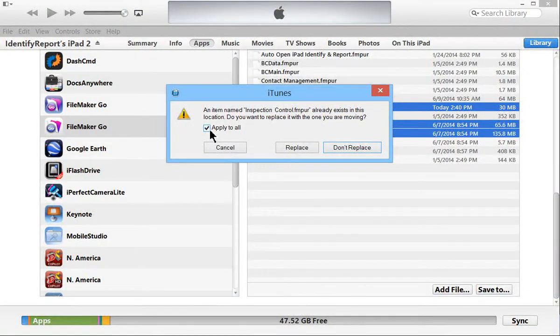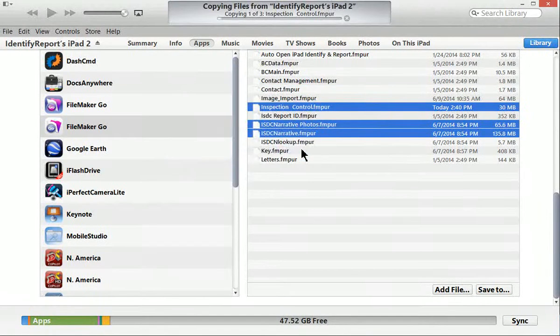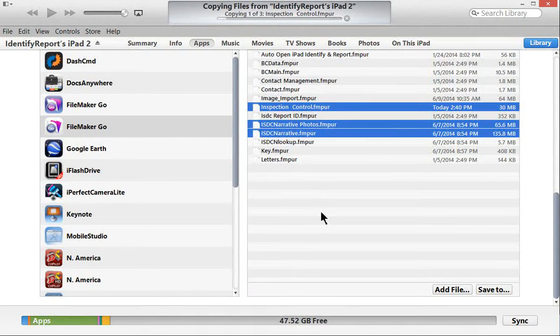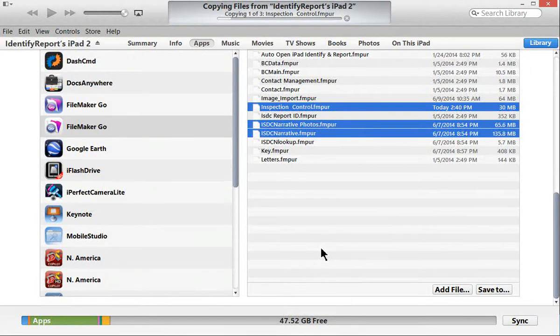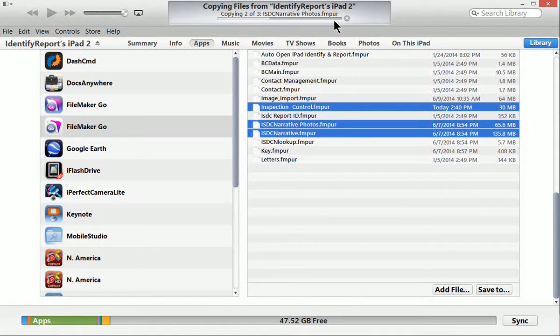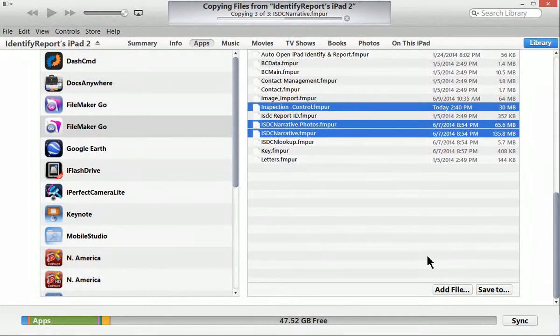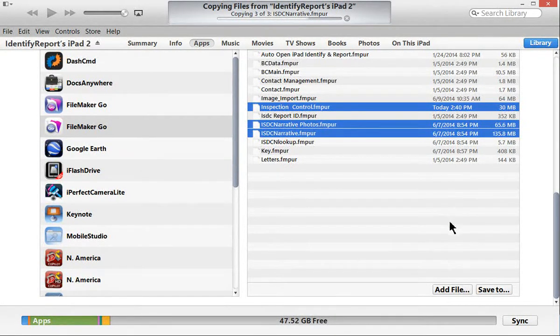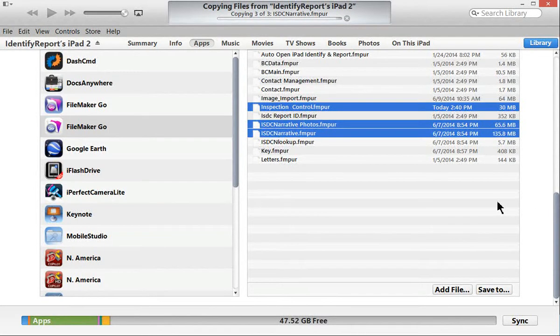Apply to all. Again, replace. We do not merge, we replace files. And you can see here on the top this gives you the progress as the files are being transferred. And you can see it really doesn't take that long to do all of those.